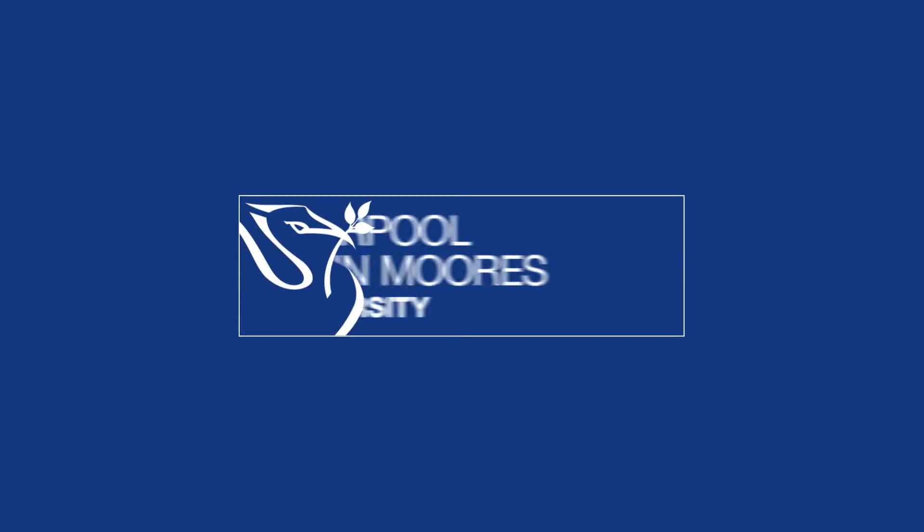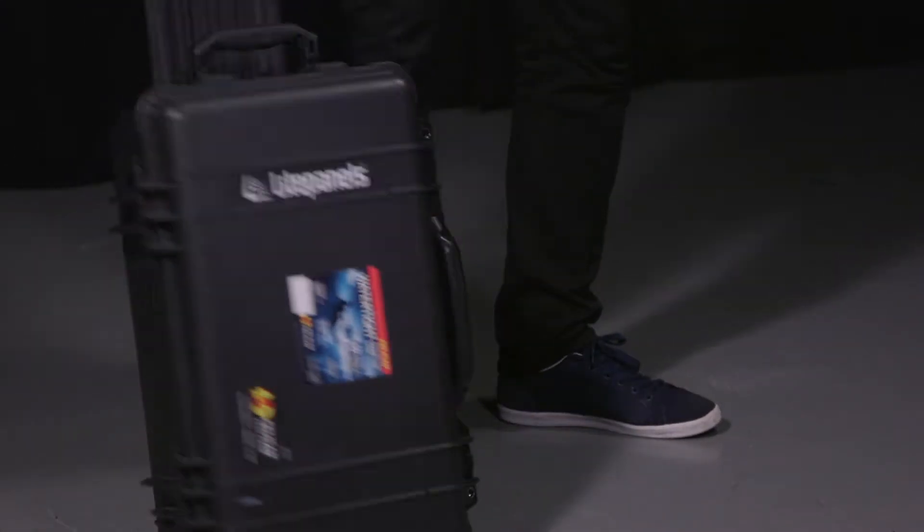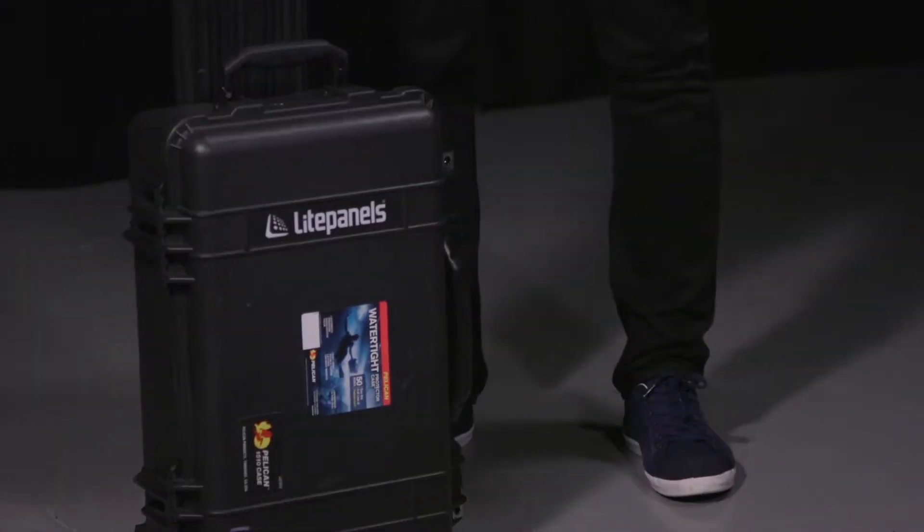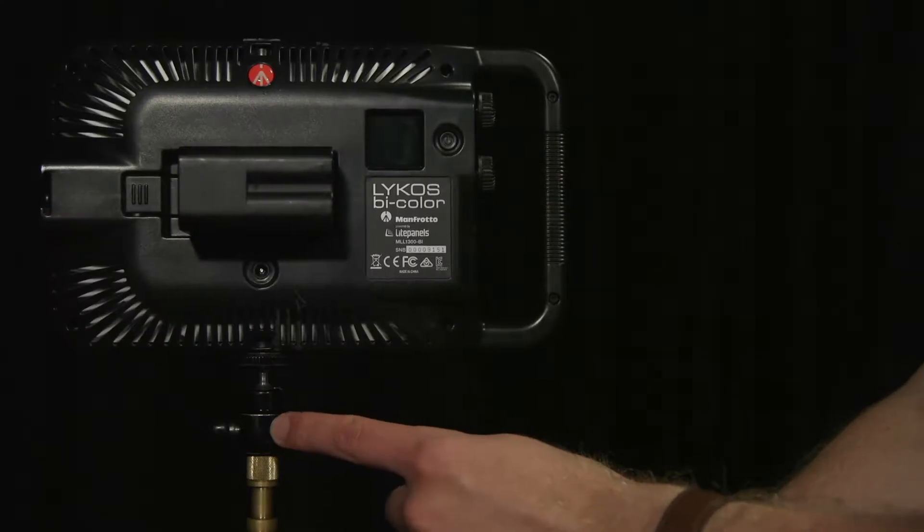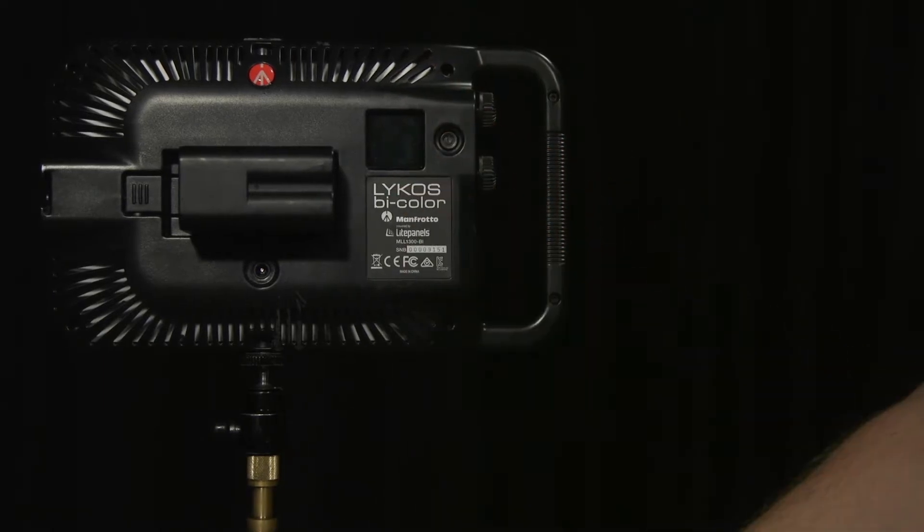Hello, my name is Holly and I'm going to guide you through this tutorial video, showing you how to set up the lighting equipment. I'm going to show you how to set up the Light Panels Lighting Kit, which can be used in a studio or on location.